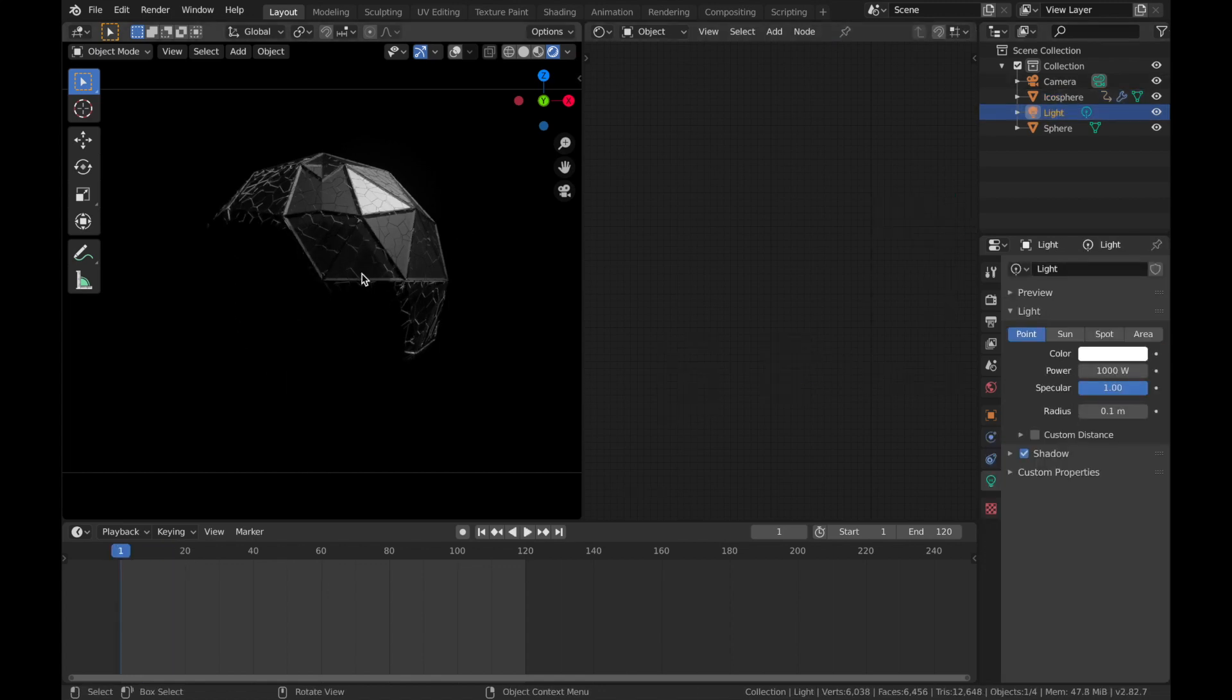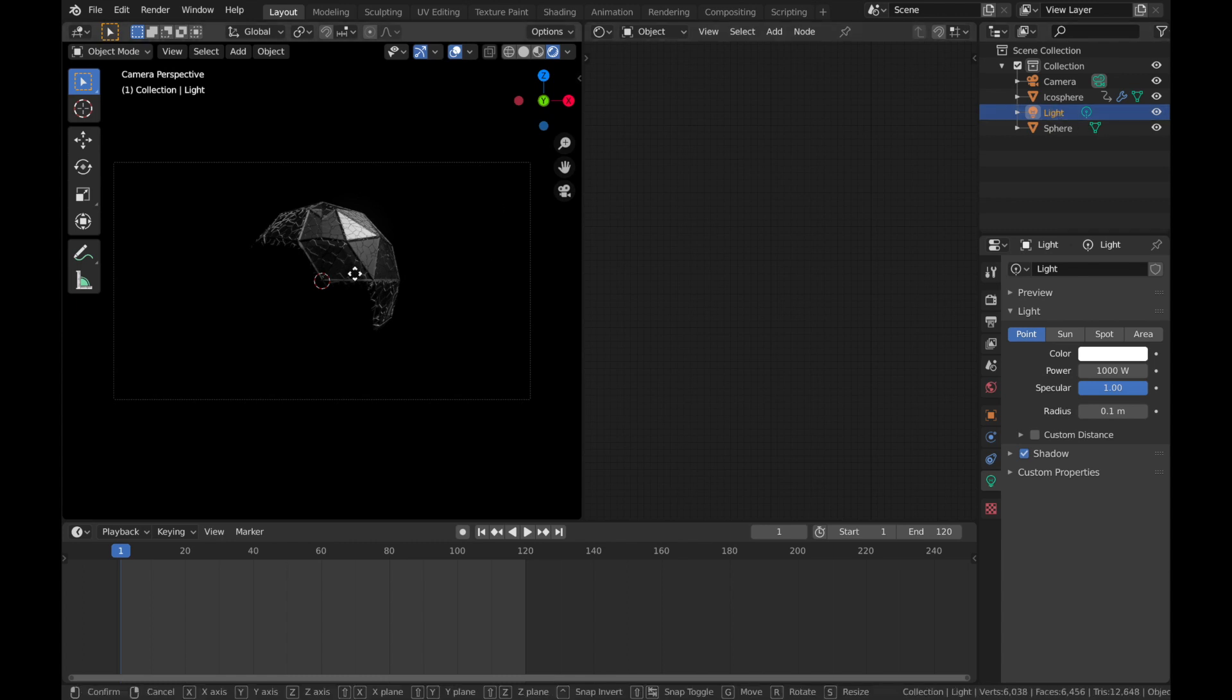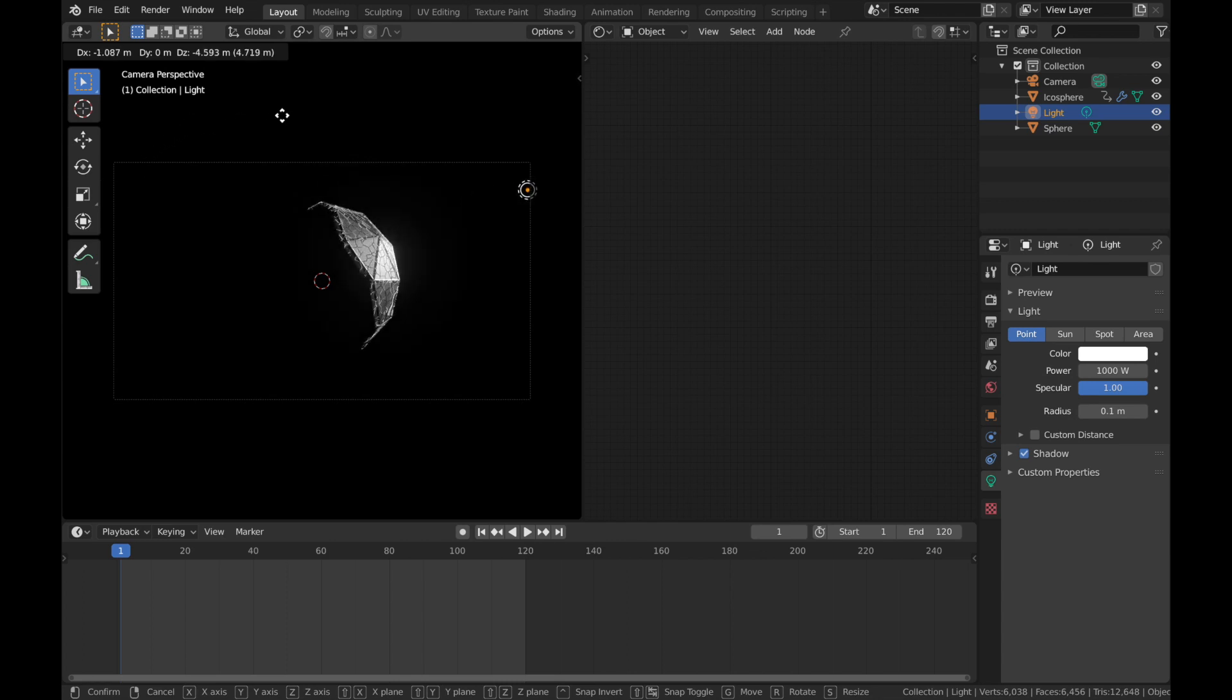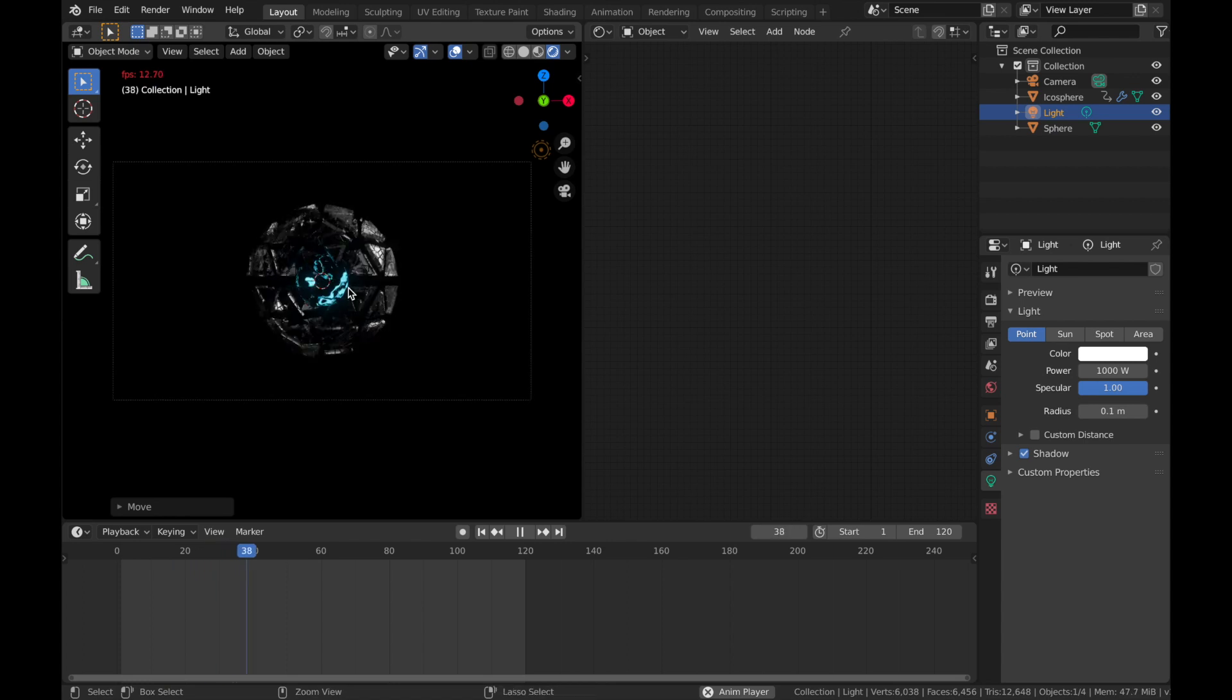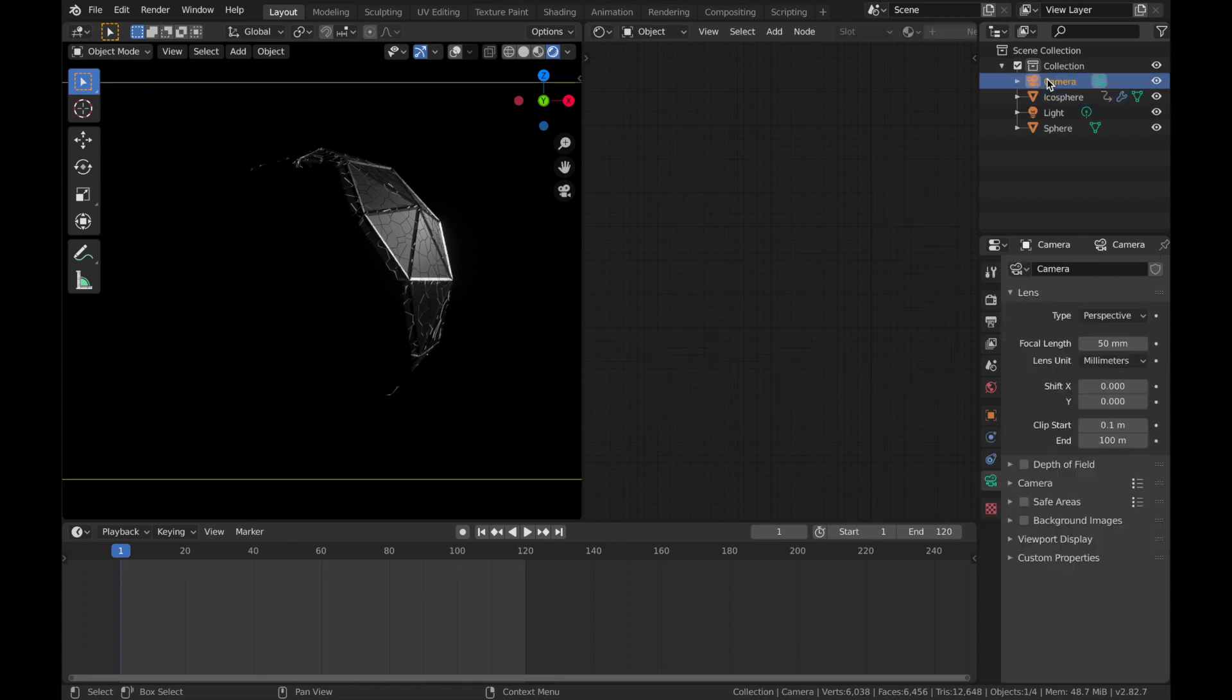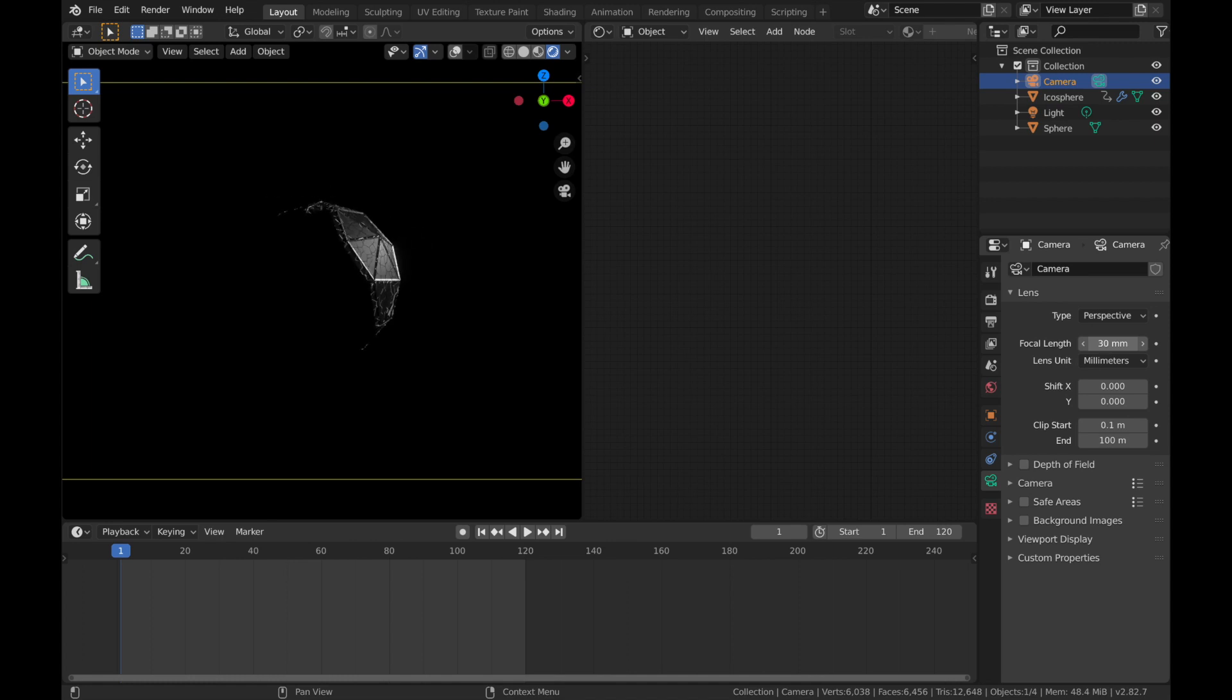And you can move the light as well if you want it somewhere else. So just make sure you put your overlays back on. Click on the light. Hit G. And you can just move it a bit closer if you want. Or maybe about here. It's up to you really. Just wherever you like it. I'm just going to come to the camera and I'm going to make the focal length a bit wider. Just so we've got a bit more room.